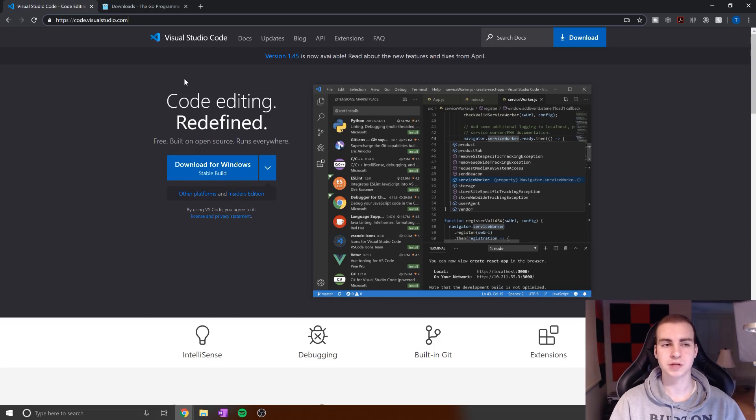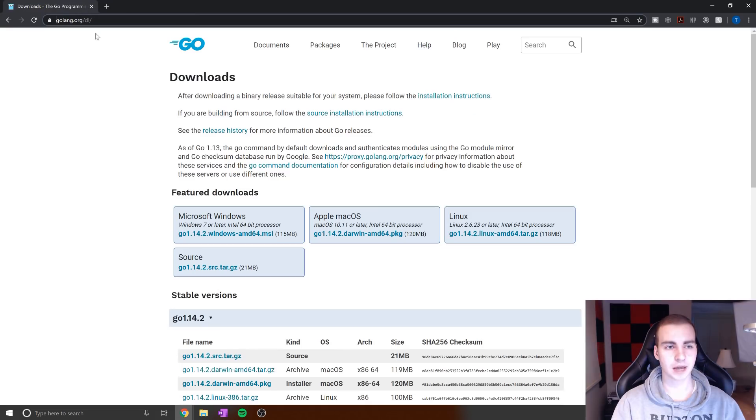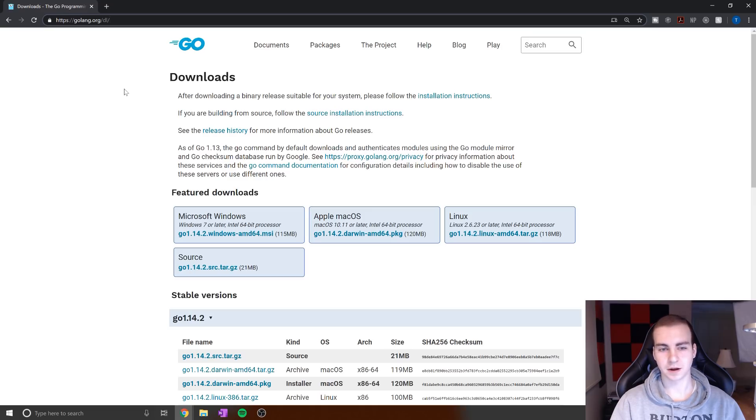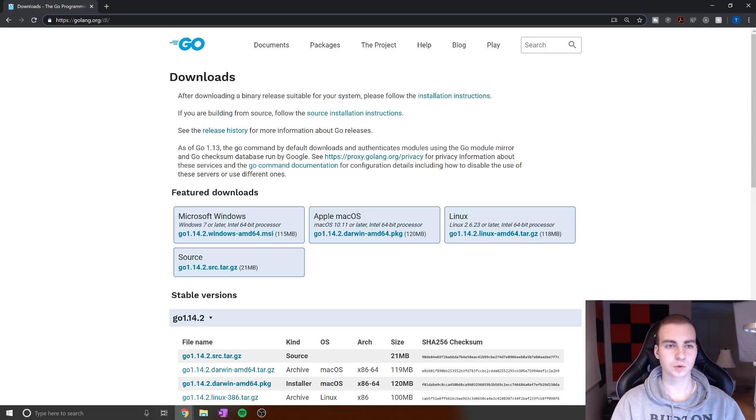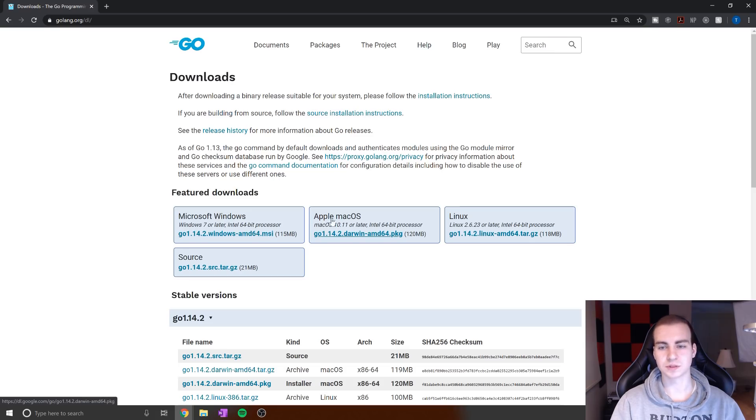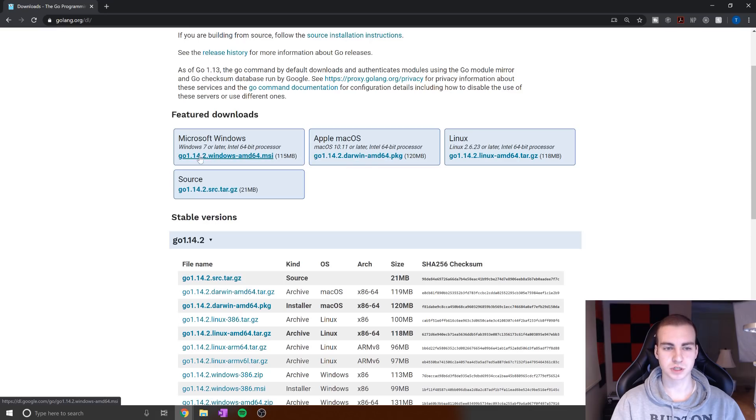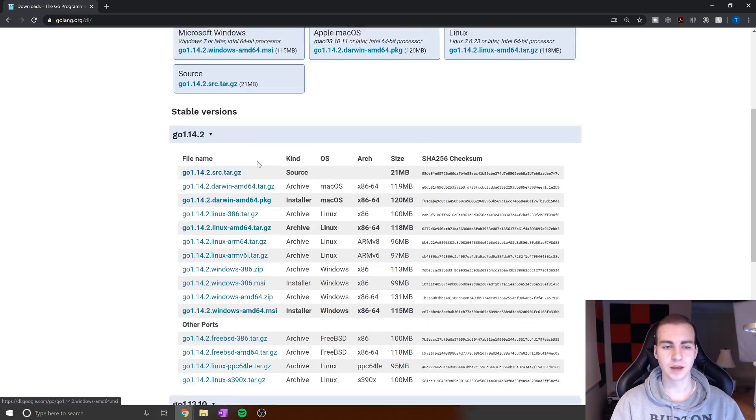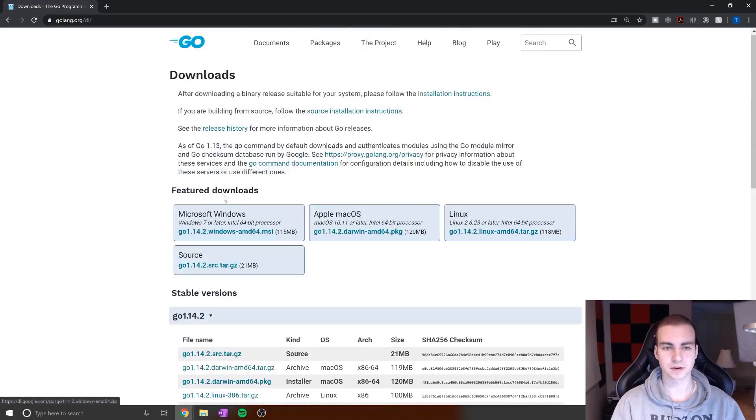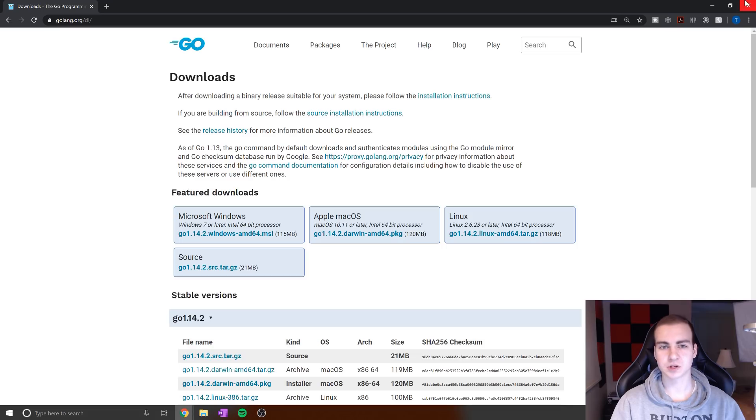Throughout this tutorial series, there shouldn't be many differences on any of the OSs. Once we download that, we'll head over to the Golang website. All these links will be in the description. We need to download Go, the Go compiler or interpreter, to run our code. Select the one from the featured download section that matches your operating system. If you want an older version or the same version I'm using, 1.14.2, you can look at the exact versions listed.